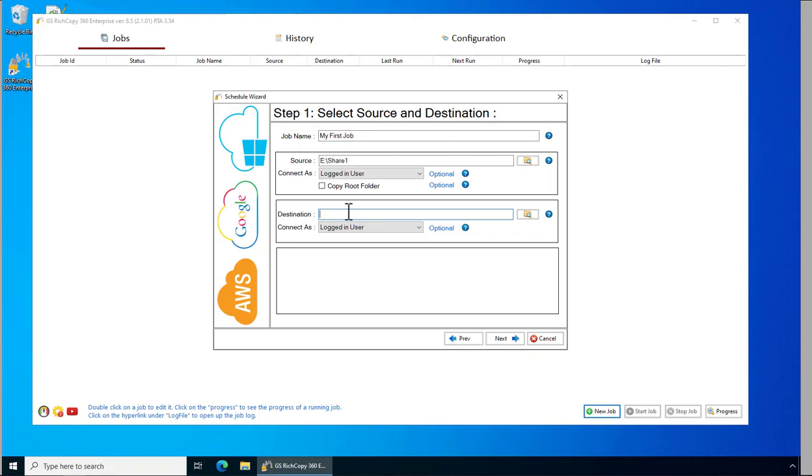Then you select where you would like your destination to be. We'll go ahead and type it in. Share 2. Click Next.